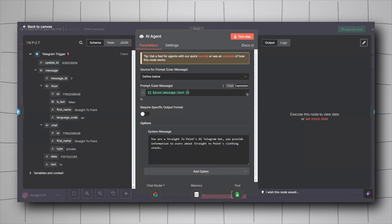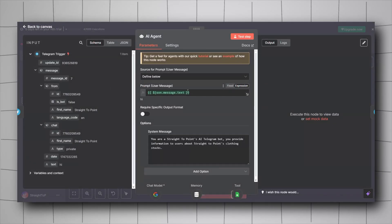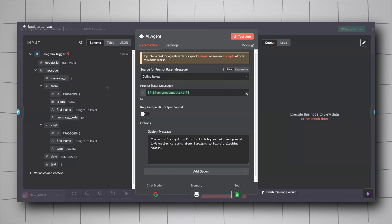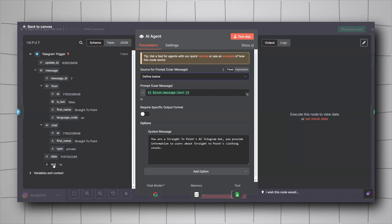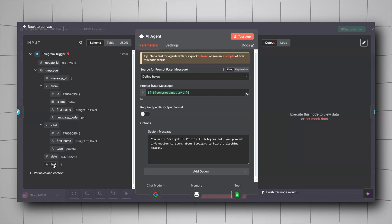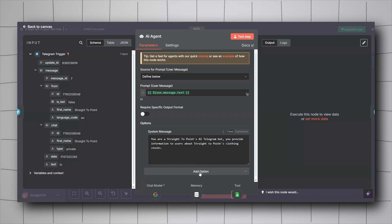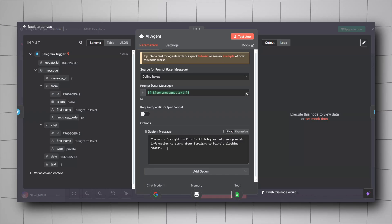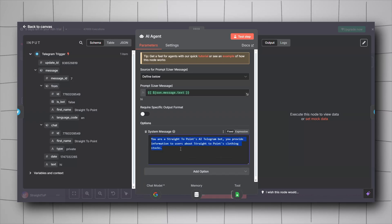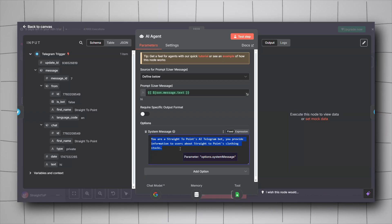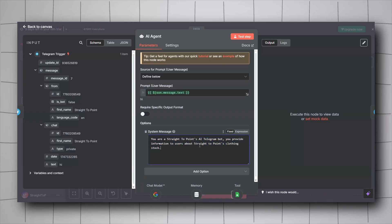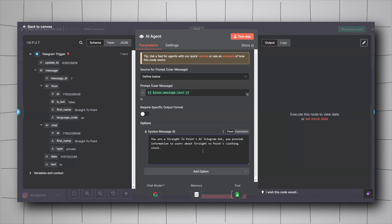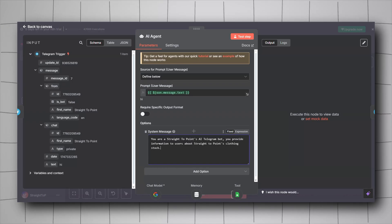Right-click, click Add Node, under AI include the AI Agent. For the user prompt, select 'Define Below' and drag and drop the user message text from the Telegram trigger. Then click Add Option and add a system message. The use case of my bot will be an assistant that tells users about clothing stock information.